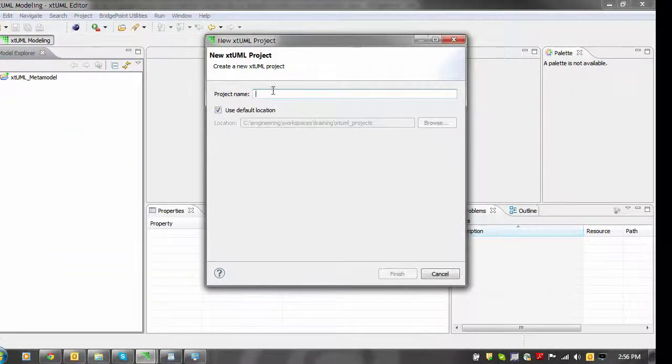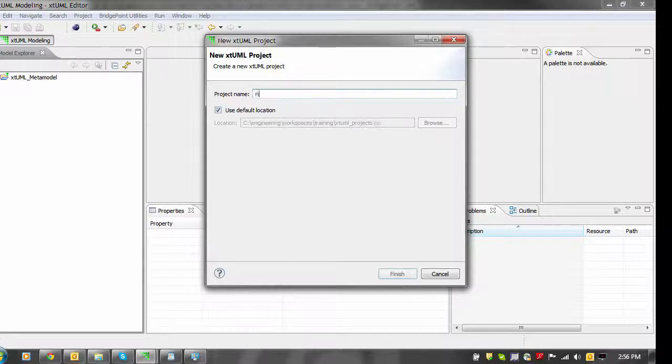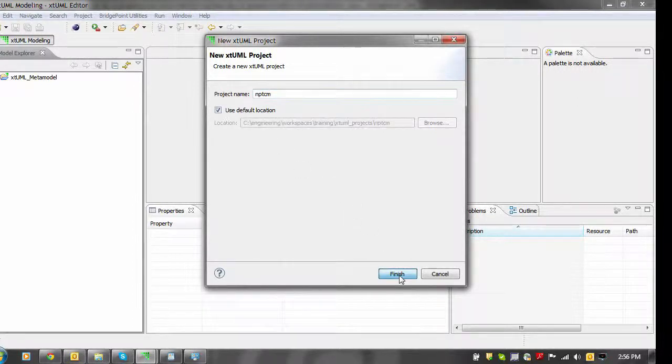In the wizard that is shown, you enter a project name and then click the Finish button.